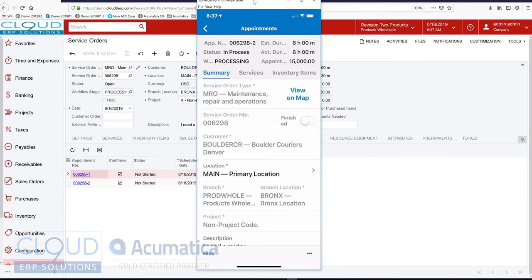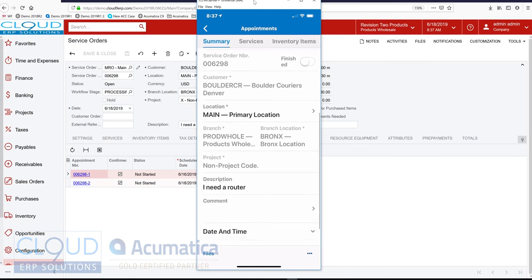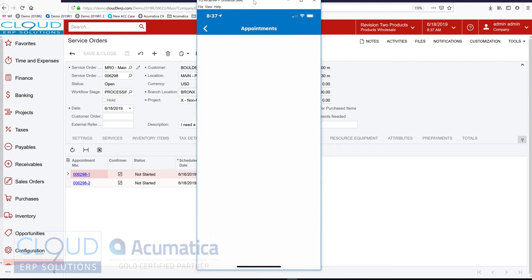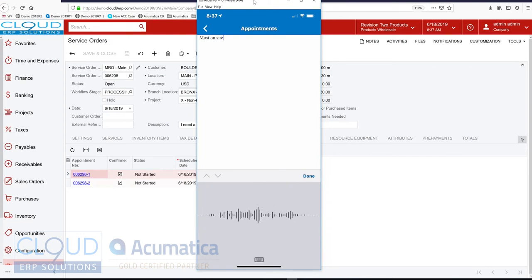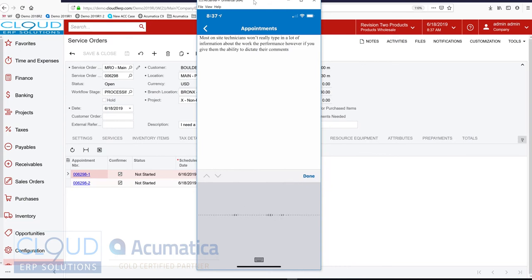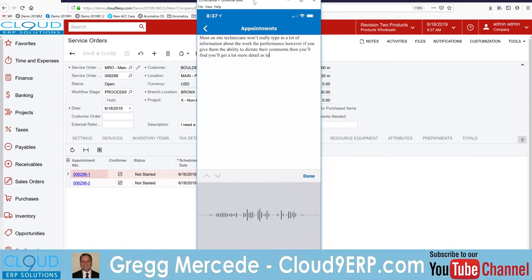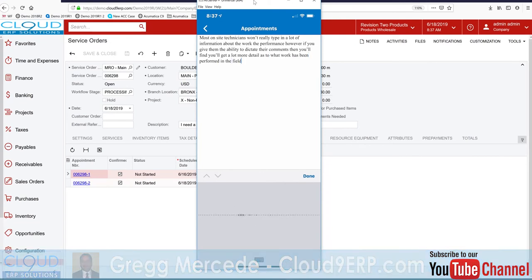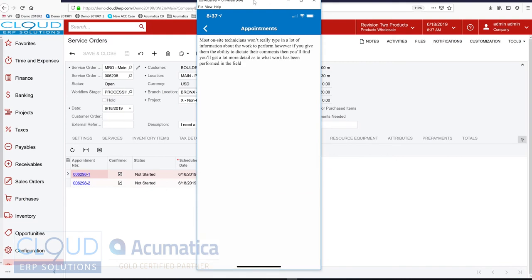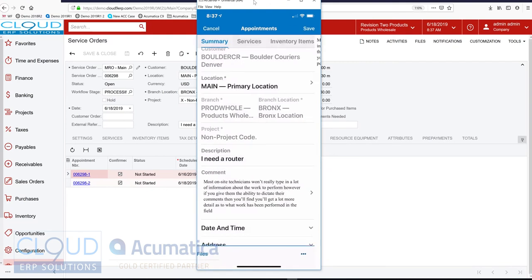So now I'm performing the work. I can see my descriptions of what I need to do. I could put comments in here. Most on-site technicians won't really type in a lot of information about the work they're performing. However, if you give them the ability to dictate their comments, then you'll find you'll get a lot more detail as to what work has been performed in the field.